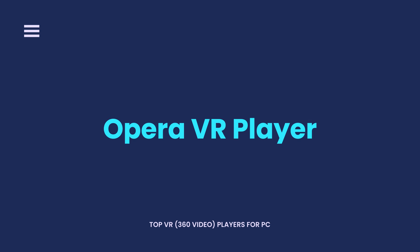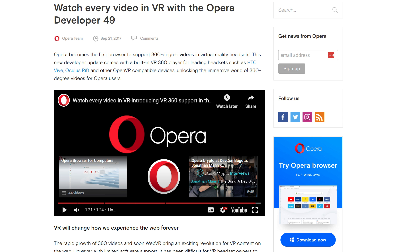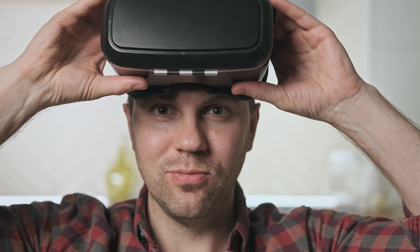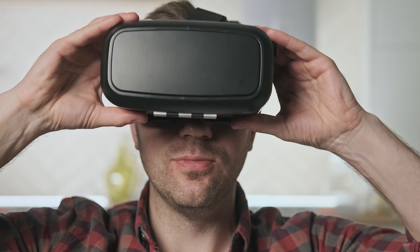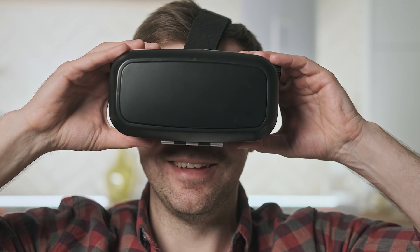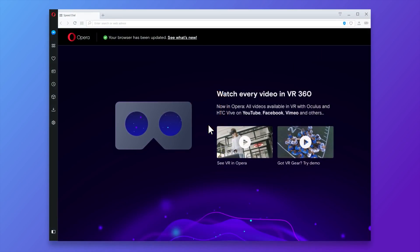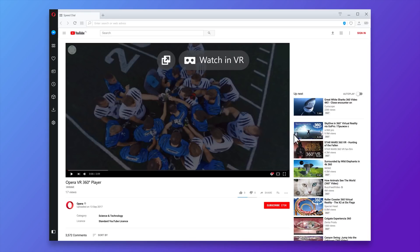Opera VR Player — you may think Opera is just a browser, but in fact you can also use it to watch VR content. No need to download any third-party software. Just plug in your headset to start playing VR video. After you open a video, Opera VR Player will automatically play it in the right format. You also don't need to activate VR settings manually.